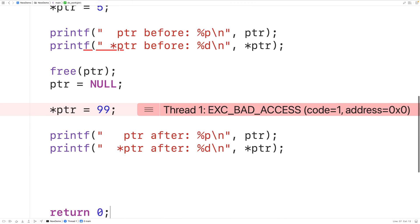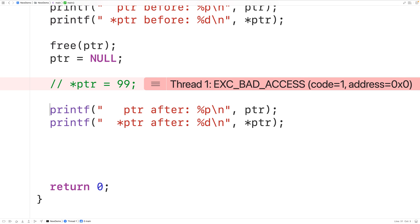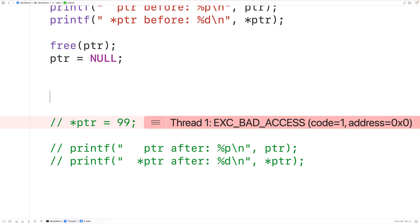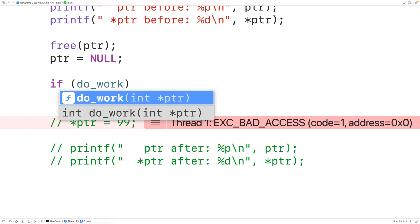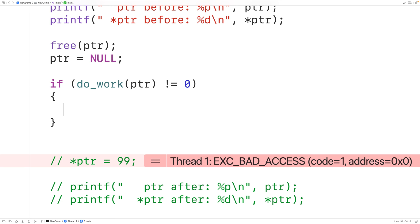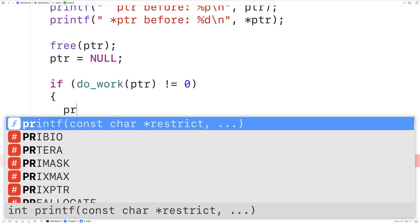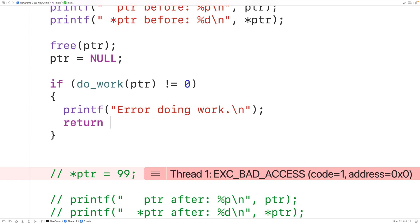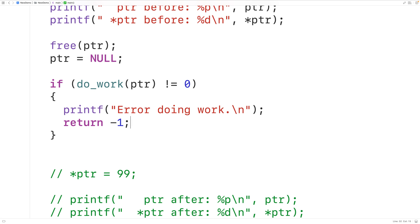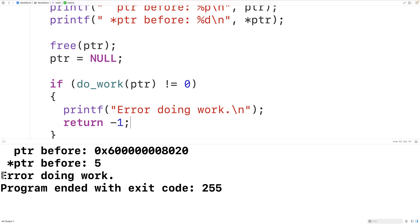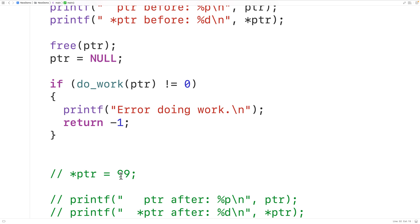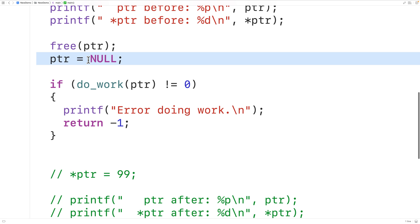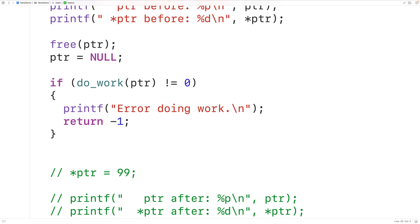Down here we'll comment out the previous code and call do_work after setting ptr to null. If do_work(ptr) doesn't equal zero — meaning the function did not return the okay status — we'll output 'error doing work' followed by a newline and return negative one. If we save, compile, and run, we get 'error doing work'. The do_work function was able to recognize that the pointer is null because we set ptr to null. So if functions defensively check pointer parameters for null, setting pointers to null after calling free is very beneficial.